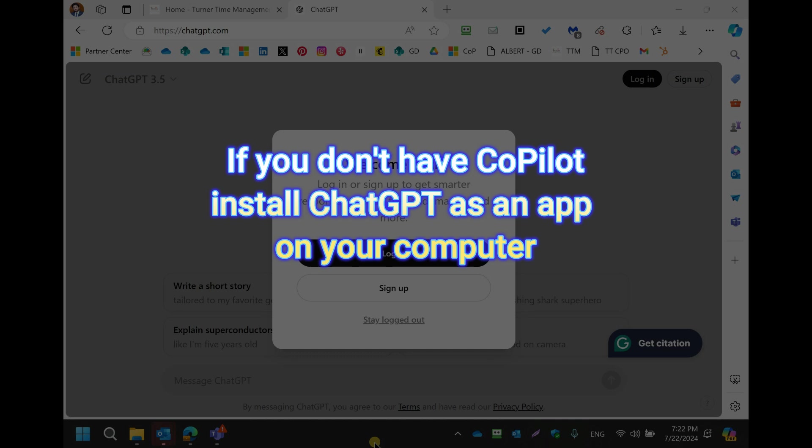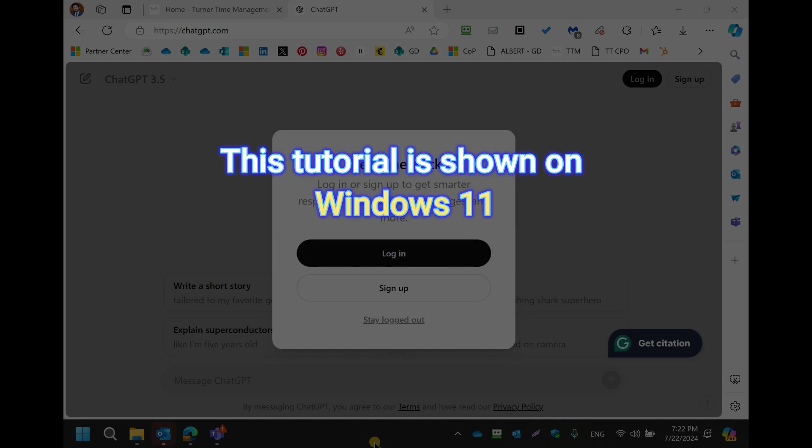If you don't have Windows Copilot, the other good option is to install ChatGPT as an app on your computer. This process is shown on Windows 11.